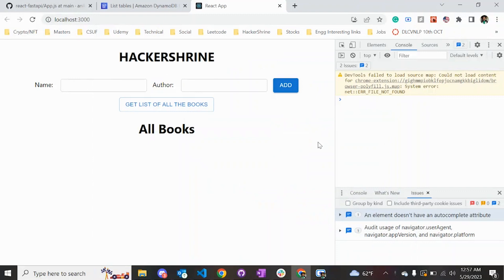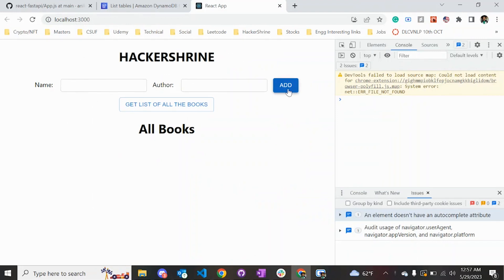In this video we are going to see how we can connect our React application with FastAPI and AWS DynamoDB, which is a NoSQL database. We are going to create this particular front end which takes in the name of the book and the author.